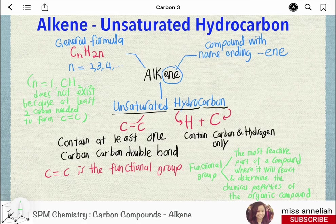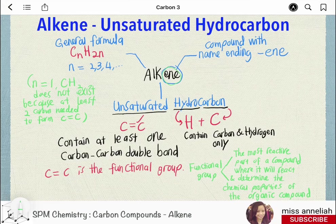Compounds that belong to the alkene family or alkene homologous series have names ending with E-N-E. The general formula of alkenes is CnH2n, where the number of hydrogen atoms is double the number of carbon atoms.